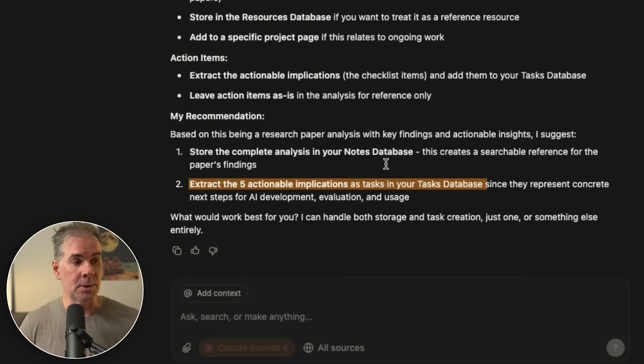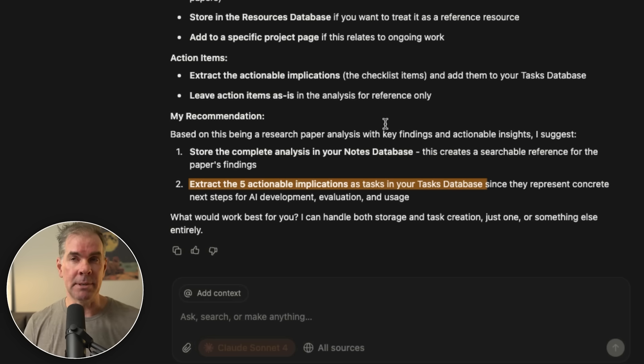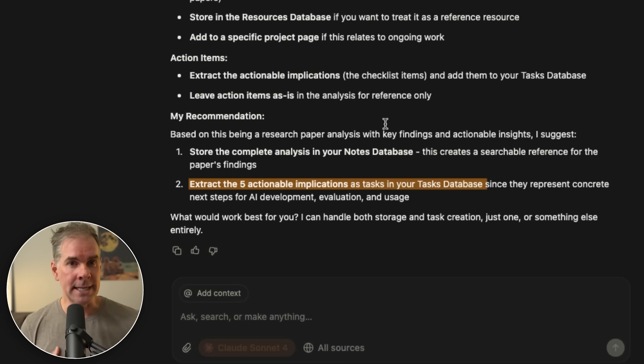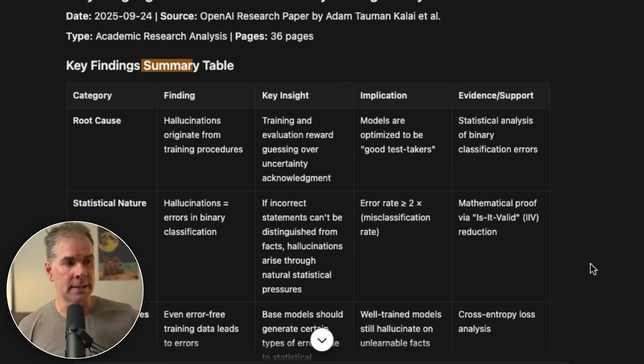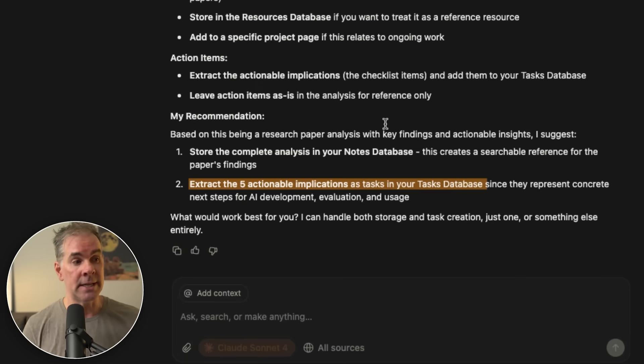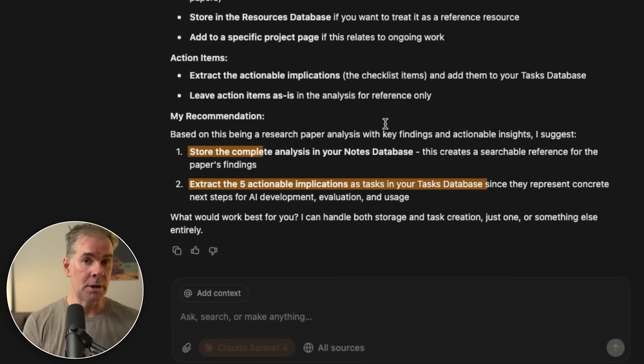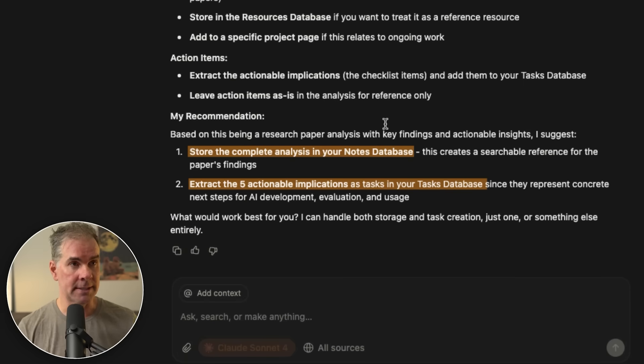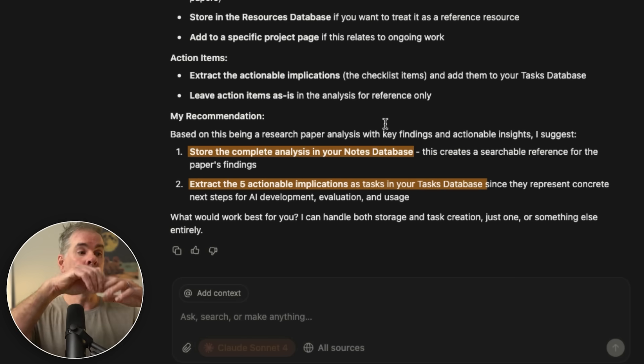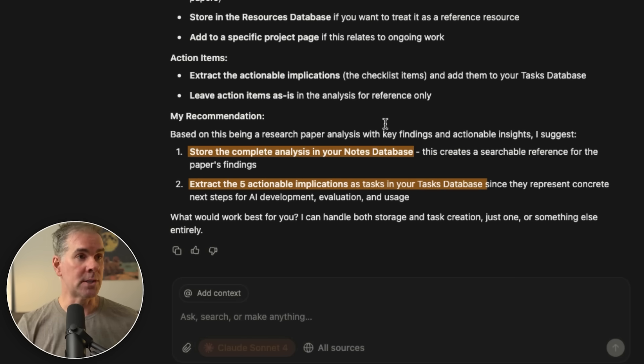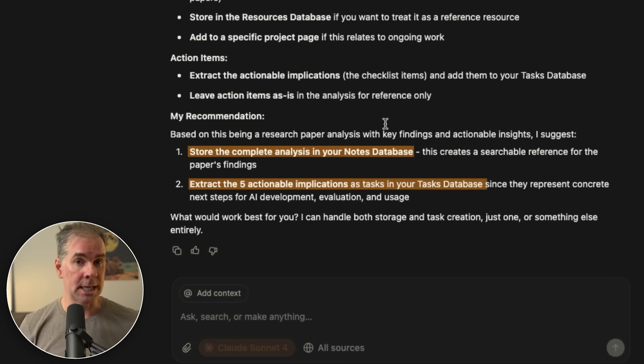What I love about this is where it says extract the five actionable implications as tasks in your task database. So not only is it analyzing it, but it's also pulling out what I need to know about it, putting it in table format so it's easy to read. And then it's saying, hey, I can store all these results for you so that you can reference them next time. And it will use it within the broader scope of how the AI responds to me in the future. I just love it. I mean, it makes it so easy to do.